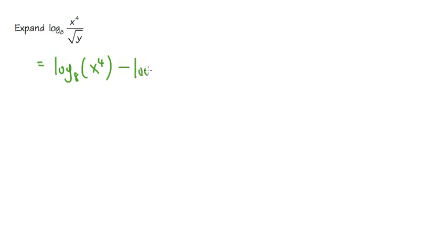which is the same, log base 8, but then we'll put down square root of y in here. So this is the first step.